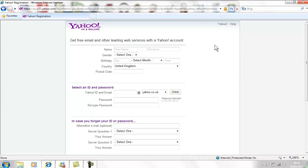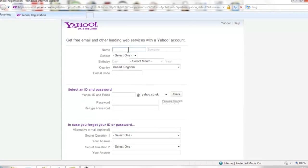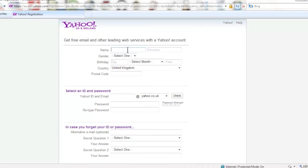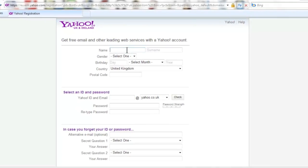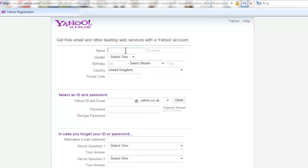The screen will now change to the Yahoo email sign up form. This is where you will create the email account you use to access Yahoo email later on. There are several boxes to fill in on the screen but just take your time and do them one at a time.